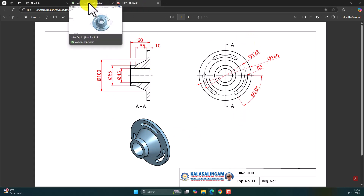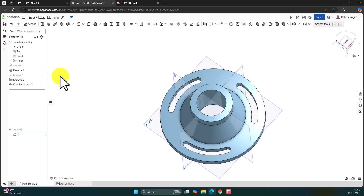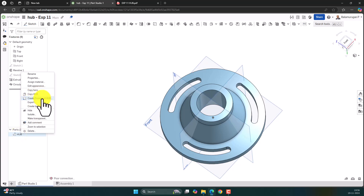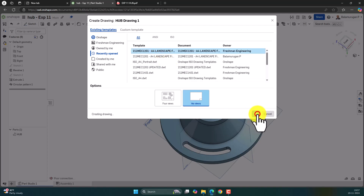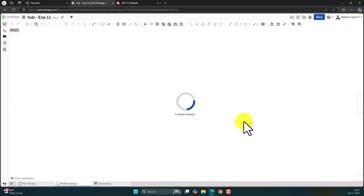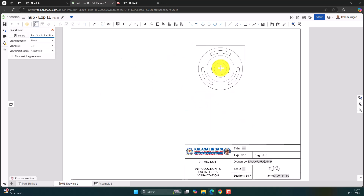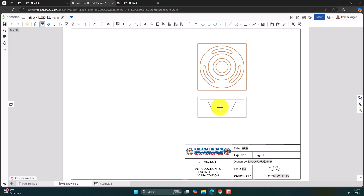Let's try to make the drawing of this hub. To create the drawing, first let us rename the part as Hub. Click on the part name and select Create Drawing of Hub. The template is already uploaded here — select the template and click OK. The default front view will come; select it and come out of the command.